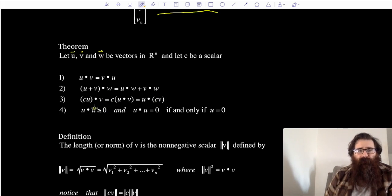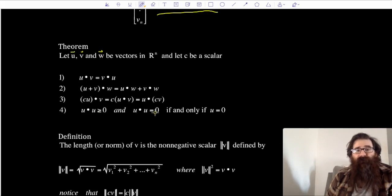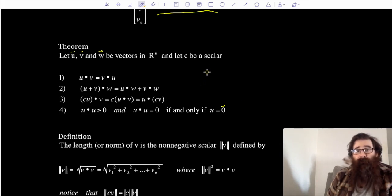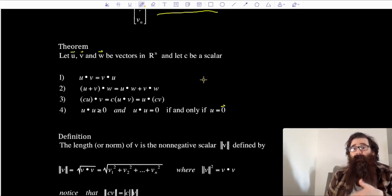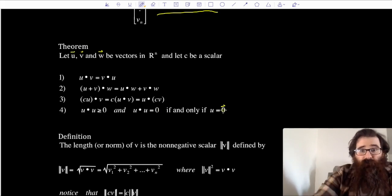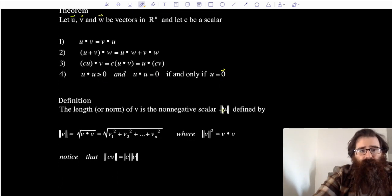Here we have u dotted with itself — u dot u — is going to be non-negative, so it's greater than or equal to zero. The only time it gives me zero is if vector u is the zero vector. Because if I dot a vector with itself, I'm multiplying corresponding entries and adding those products. A positive times itself gives a positive; a negative times itself gives a positive. The only way to get a sum of all zeros is if I'm working with zero entries exclusively.